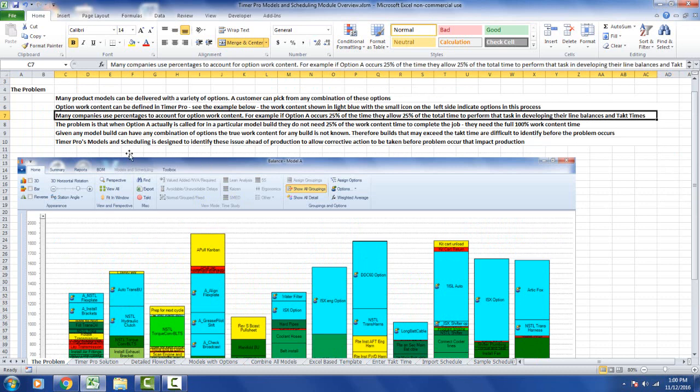Many companies use percentages to account for option work content. For example, if option A occurs 25% of the time, they allow 25% of the total time to perform the task in developing their line balances and tack times.